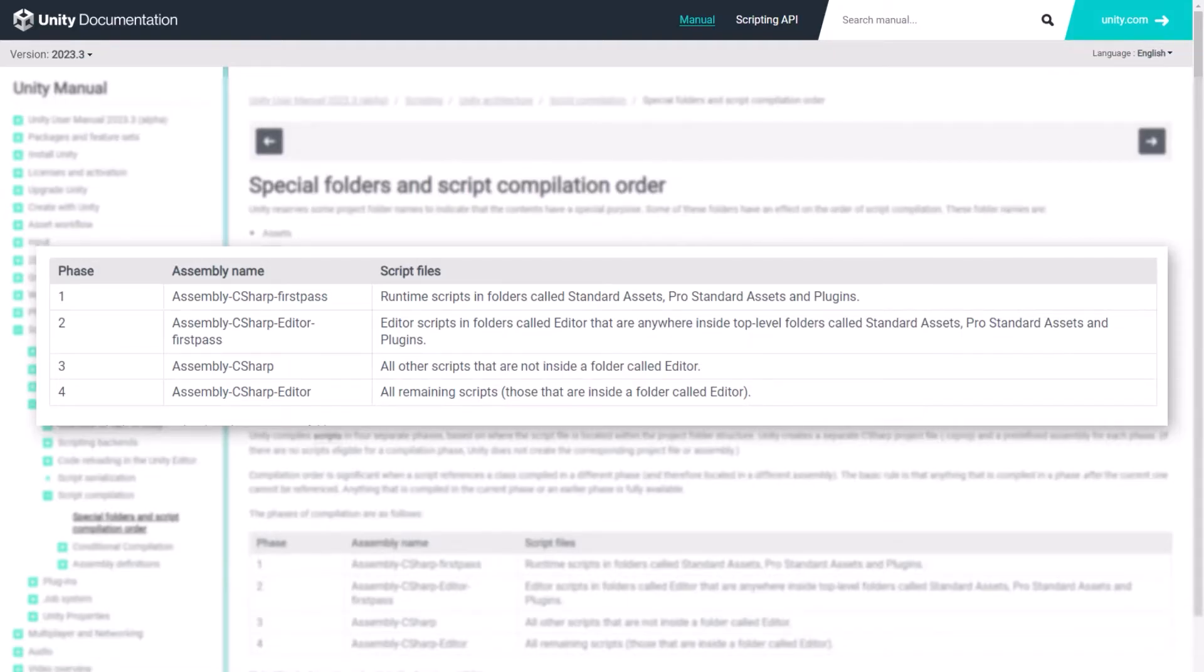There are four total, two for runtime and two for the editor. I'll put a link in the description to these docs. Now, before the game even starts running, we are going to find every type of event in these assemblies, and we're going to create a bus for them. This won't include your own assembly definitions, but you can add them to the tools we're about to make.